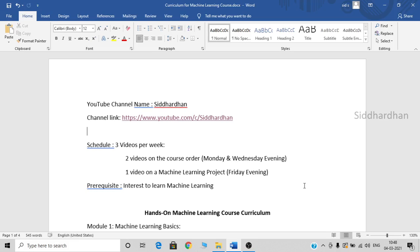Hello everyone, this is Siddhartham. Welcome to my YouTube channel. In this video, I would like to explain you about the curriculum for my hands-on machine learning course with Python that I am publishing on YouTube. I have given the link for my YouTube channel in this document file, and you can get the link for this particular file in the description of this video.